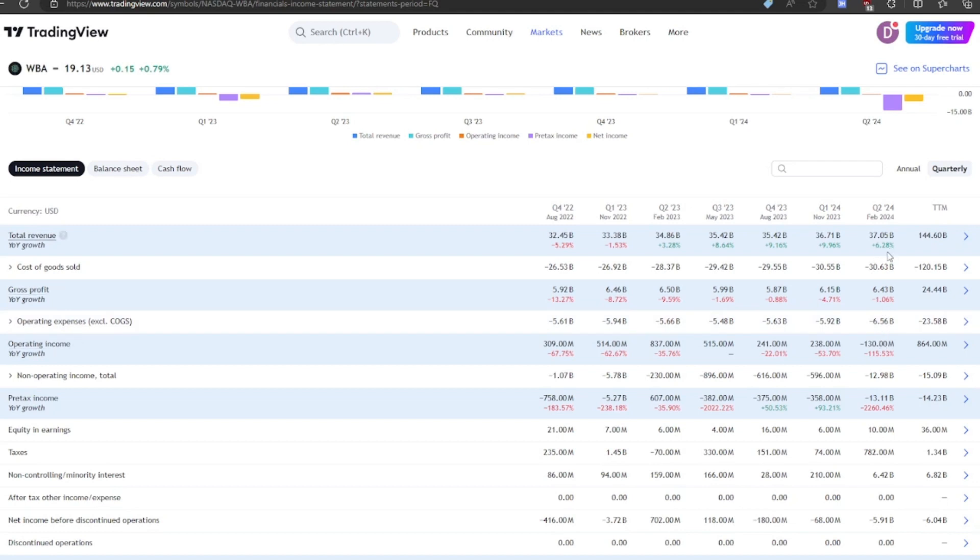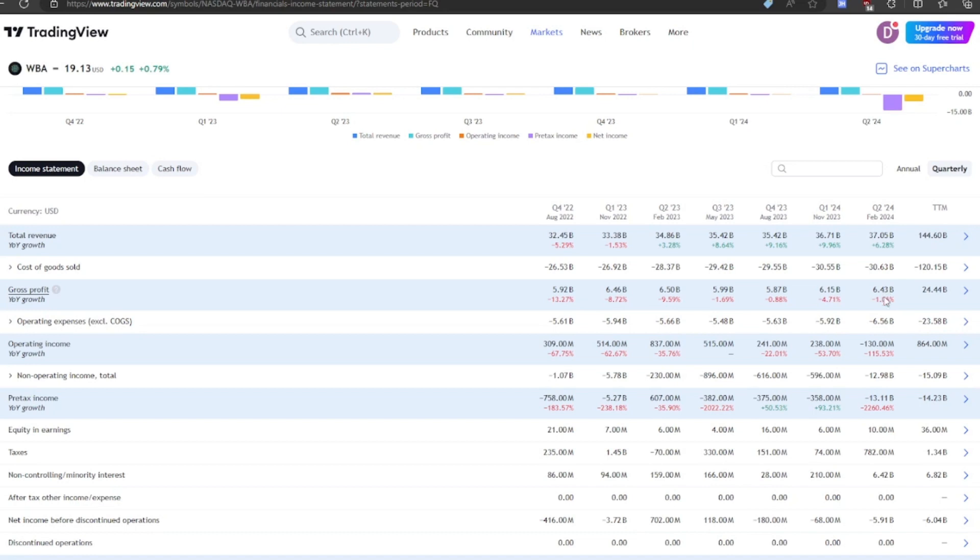The good thing is, at least, they had 6% revenue growth. So one positive, at least. But they really have to get back to profitability. And if they can't do that, then this is an awful company. But if they can get back to profitability, then this is a buying opportunity.